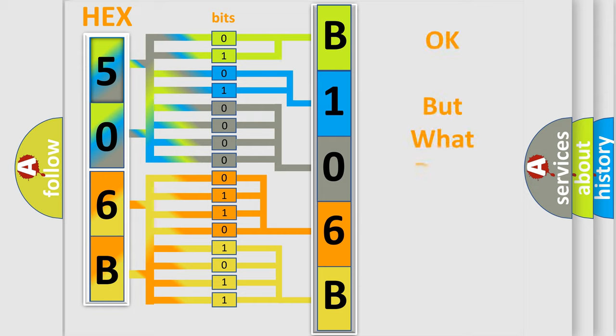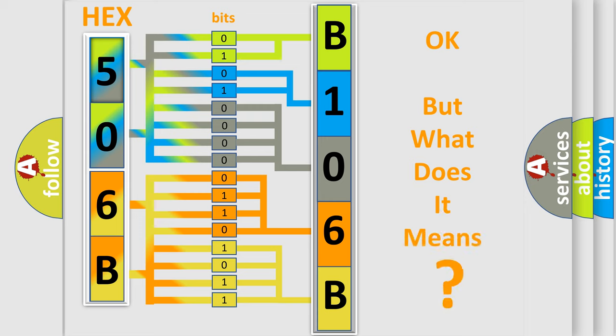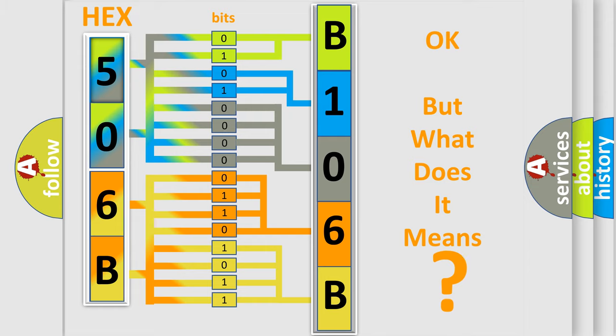The number itself does not make sense to us if we cannot assign information about what it actually expresses. So, what does the diagnostic trouble code B106B-11 interpret specifically for Fiat car manufacturers?